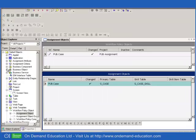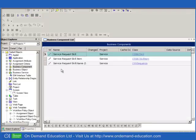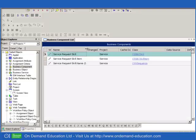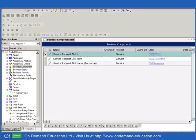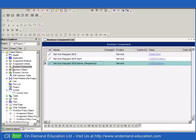Now these two applets are based on the service request skill and service request skill item business components, respectively. And if we go and look at these business components, we'll actually find that there are three. There's a skill, a skill item. Notice the classes, by the way, and a skill name sequence.